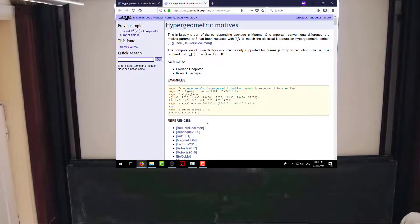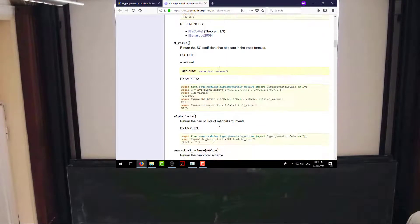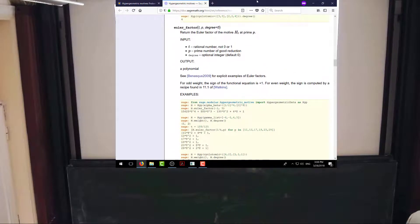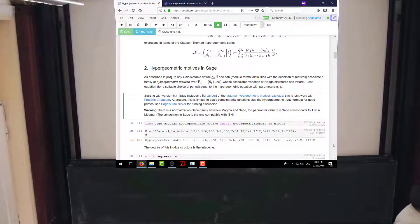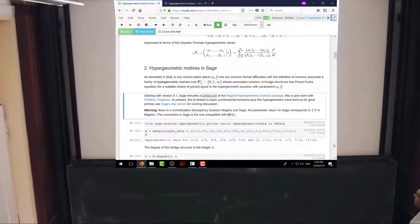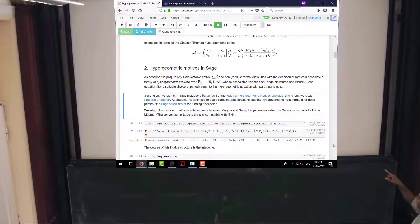This is not a complete port of Magma's package. It has the creation functions and the basic combinatorial functions, and it has a function called Euler factor which I'll come back to. But right now it only includes primes of good reduction. It does not contain the — I guess still conjectural — formulas for the Euler factors at tame and wild primes.